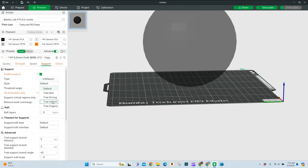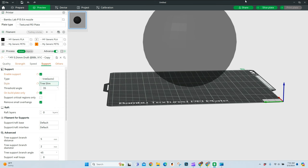What that means is you're going to have really strong bases. But as you get closer to the printed object, you're going to get more of a slim fill. Now, if I go to slim, I'm going to slice this and then we'll go ahead and slice the strong right after.